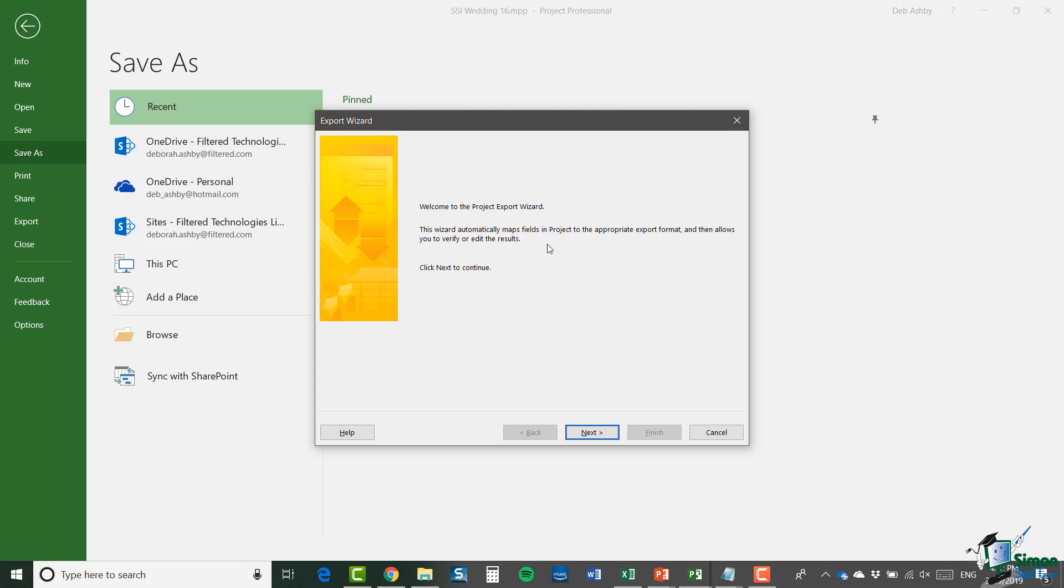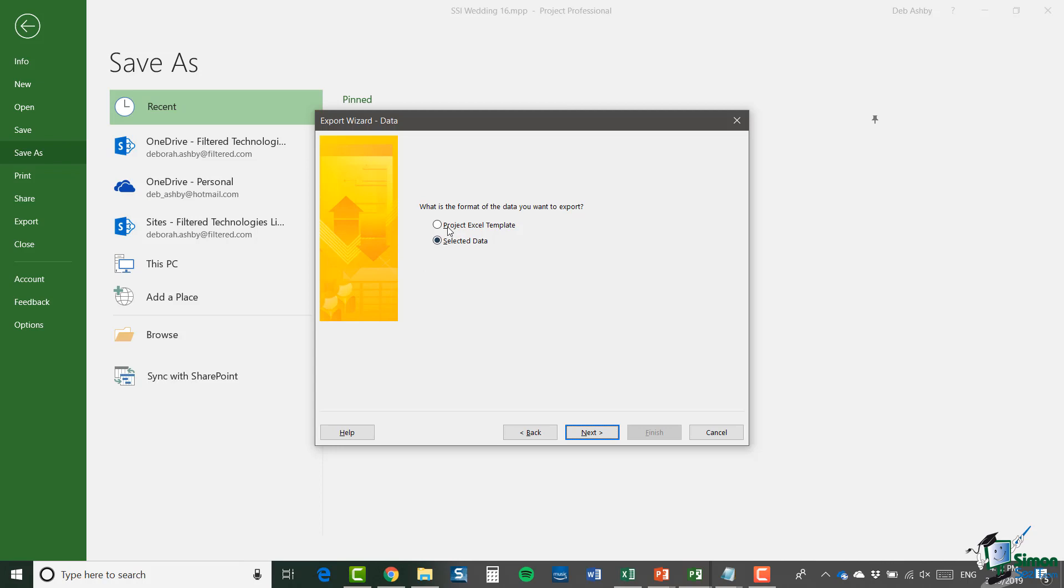And I'm not going to run through every single stage of this wizard. You can go through it if that's something that you need to do. But just note here, it says this wizard automatically maps fields in project to the appropriate export format and then allows you to verify or edit the results. So you can go through and do that. And I'll just click on next. And the next step is to select the data. I don't have data currently in a project Excel template. So I would use selected data and then work my way through the rest of the steps of that export wizard.